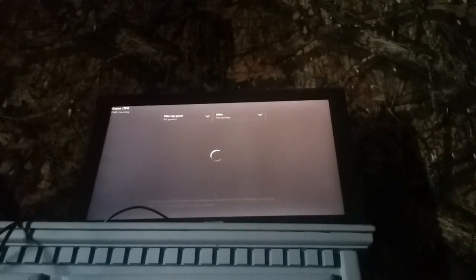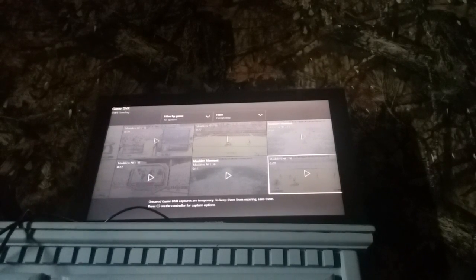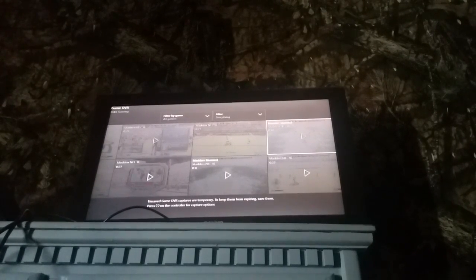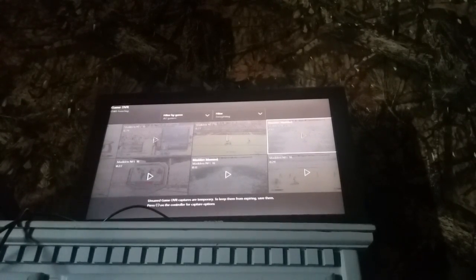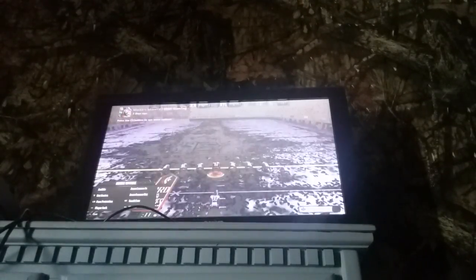Stupid Xbox having problems. Madden 16 is updating right now. And just so you guys know, I'm not good at Madden. I mean, I'm okay I guess.